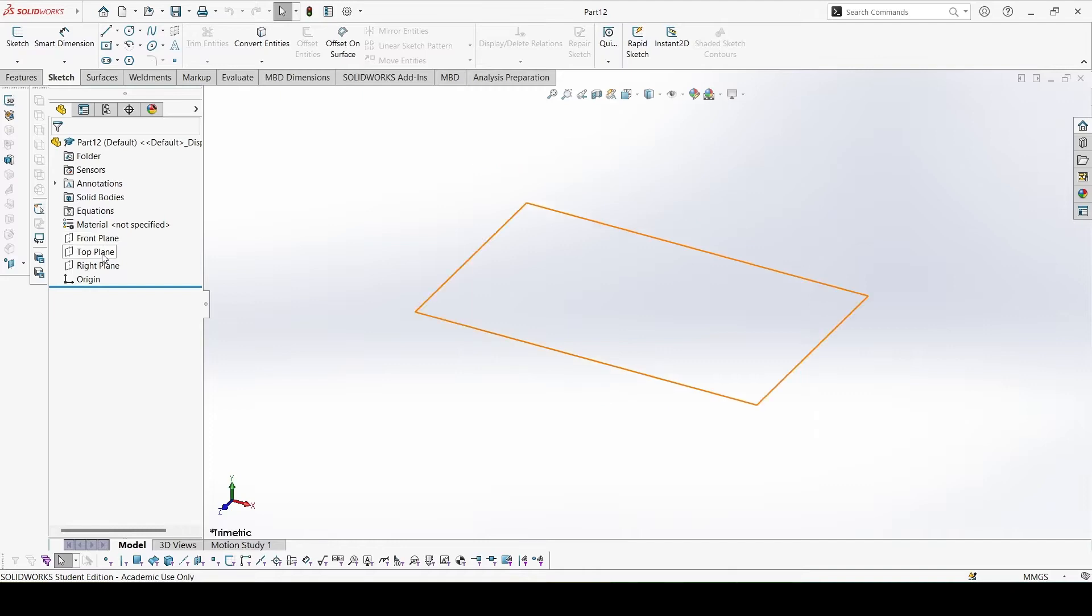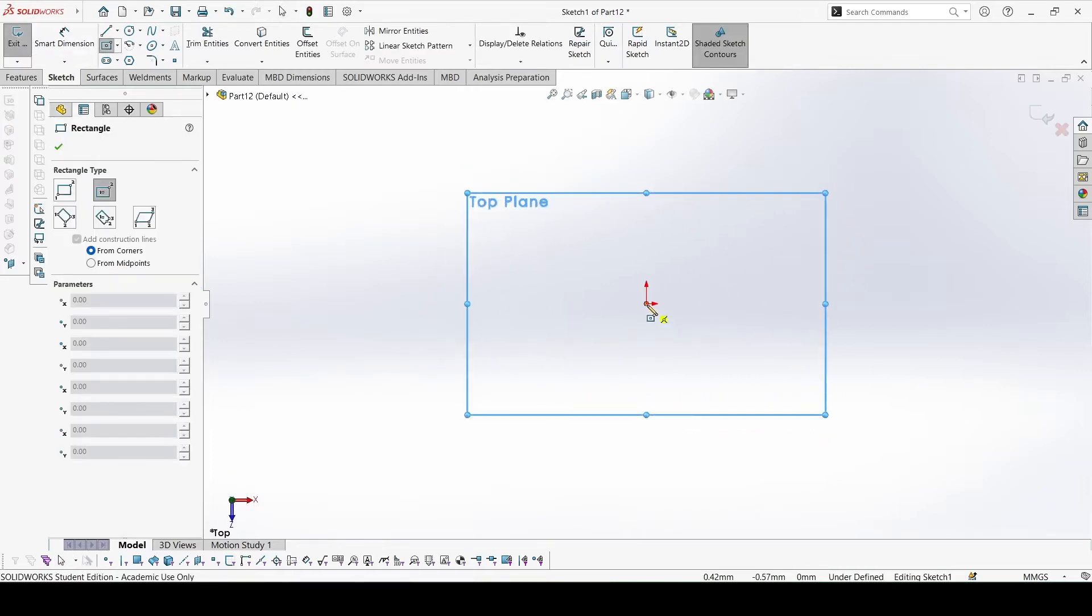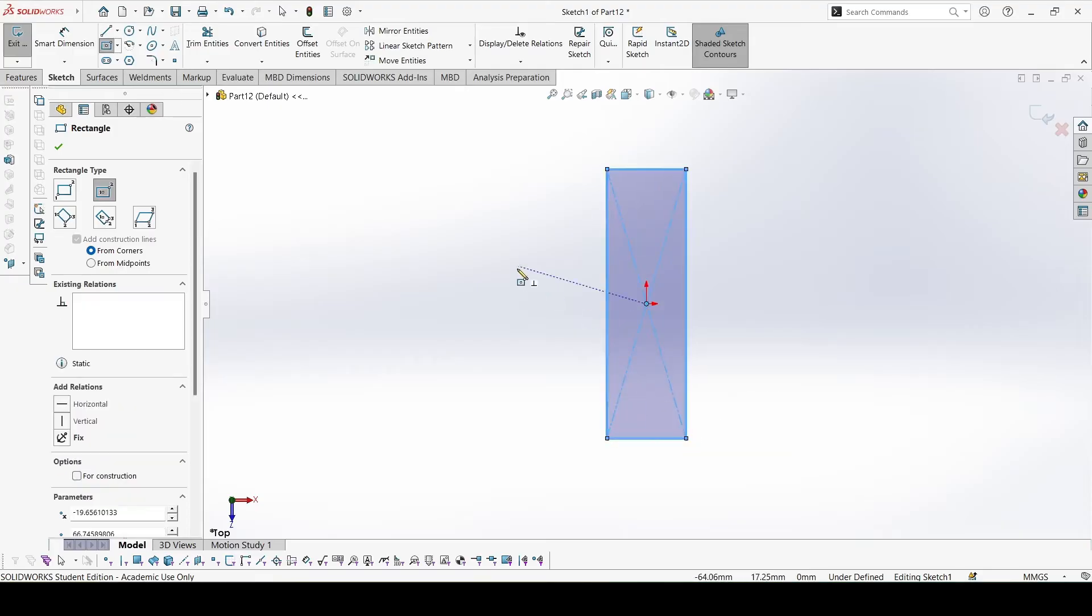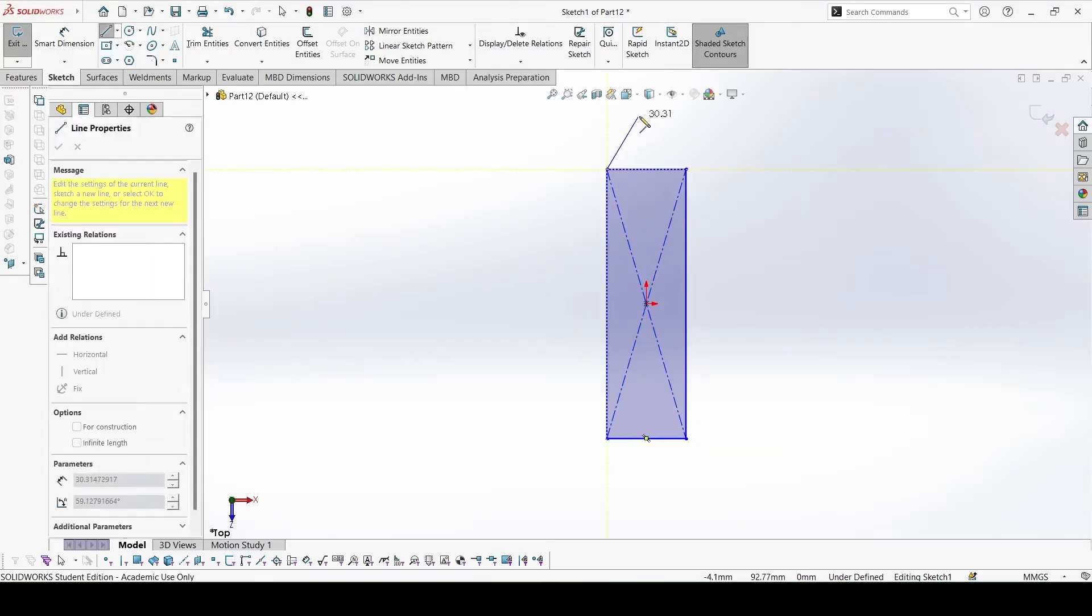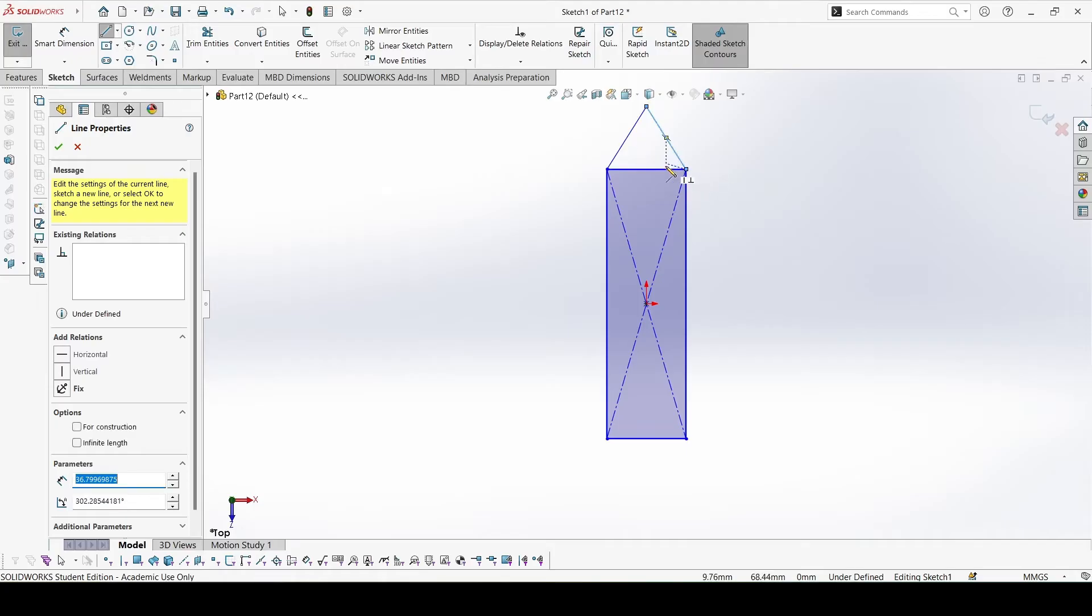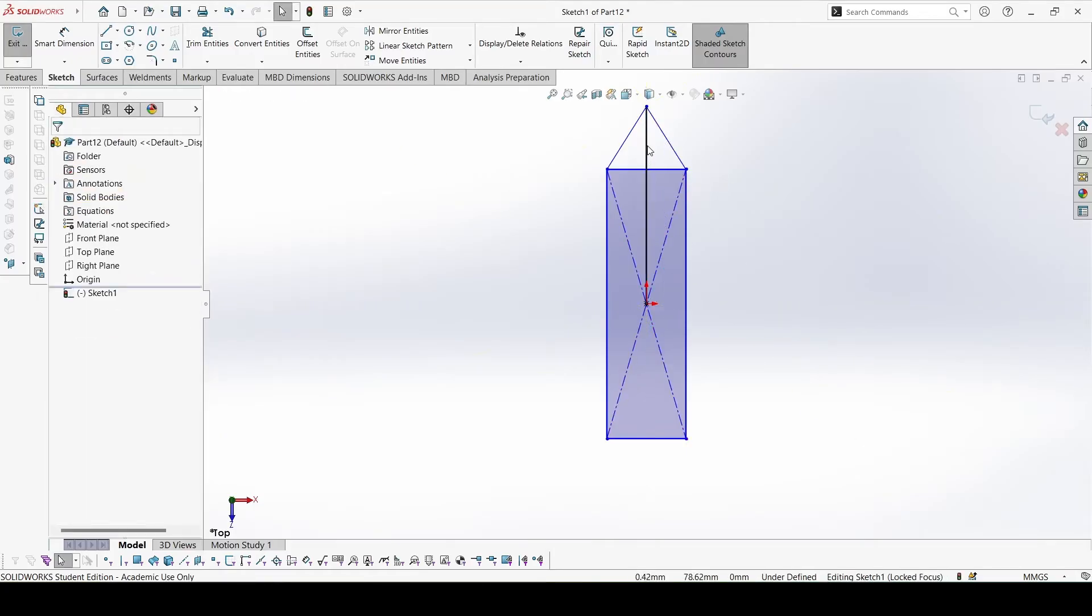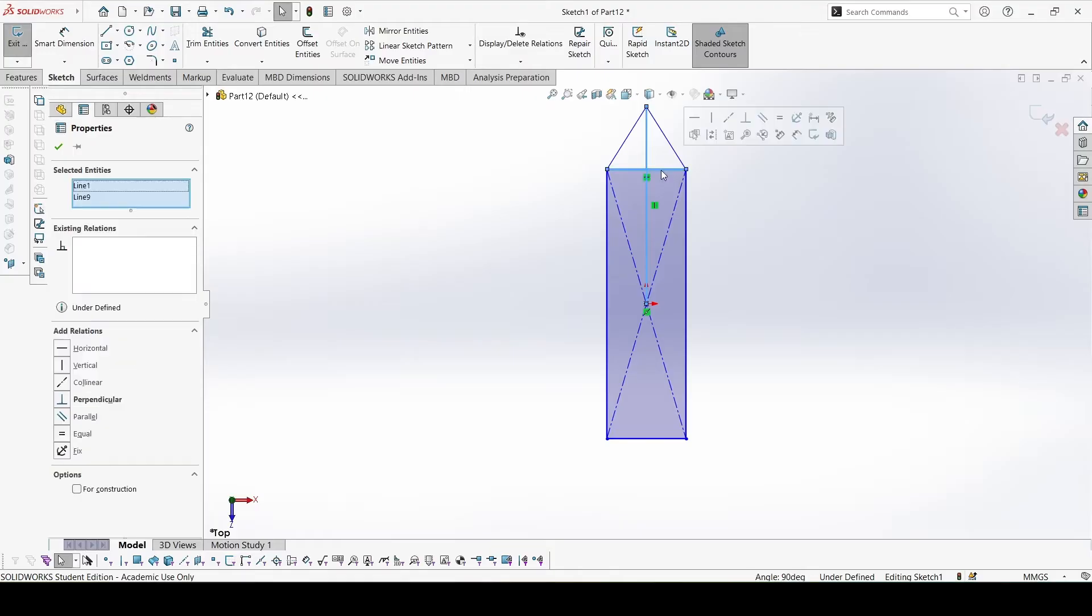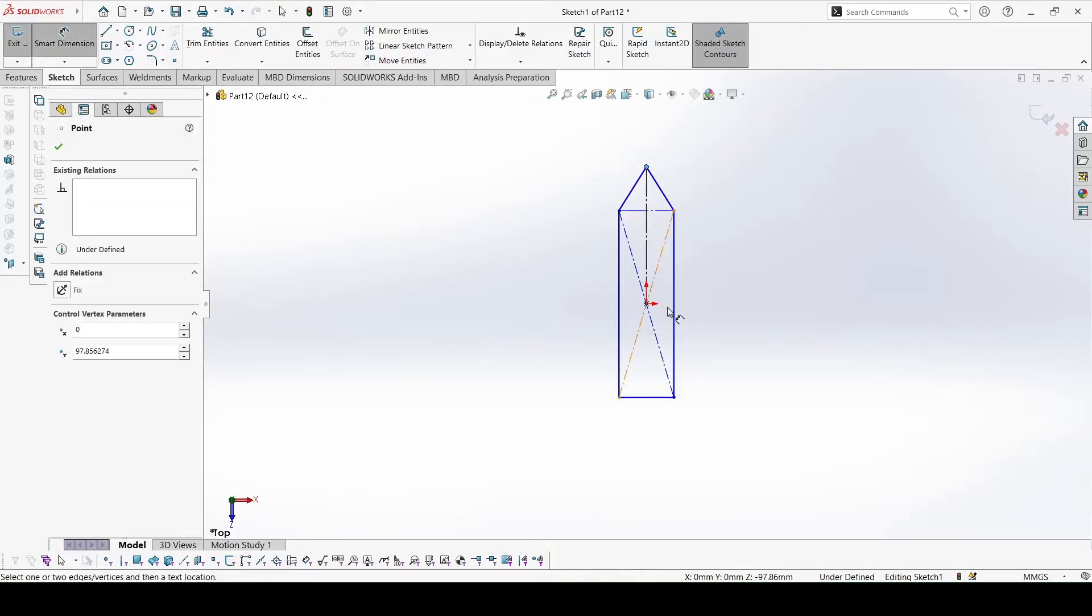We will start on the top plane. Center rectangle. Line. This line and this line would be for construction. Now give the dimensions.